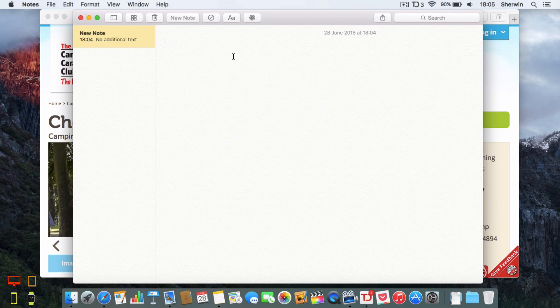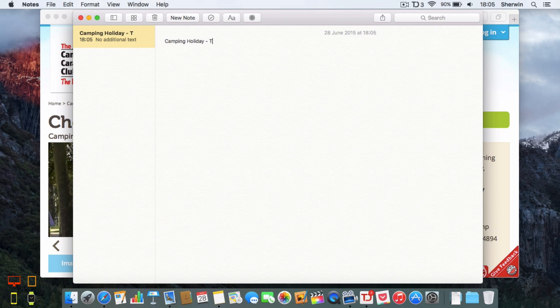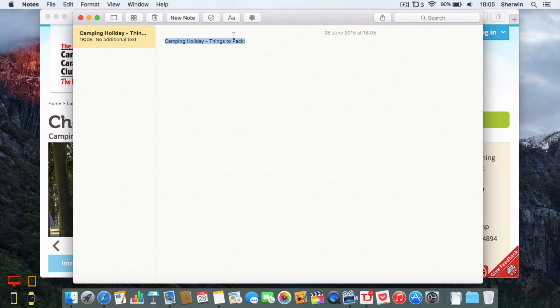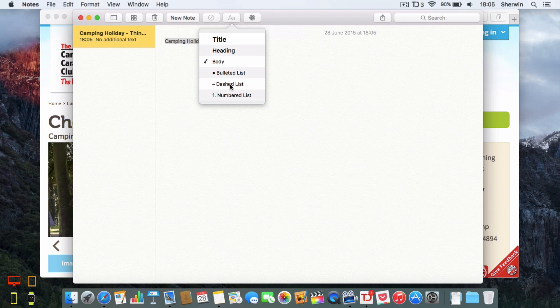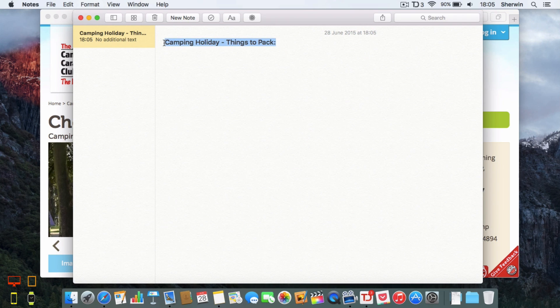I'm going to start by typing in my title, so I'm going to type in 'camping holiday things to pack'. If I highlight this and go to the top here to this little text button, it gives me a list of various formatting options I can use. If I click title it makes it into a nice big title and I can go ahead and underline that just like that.